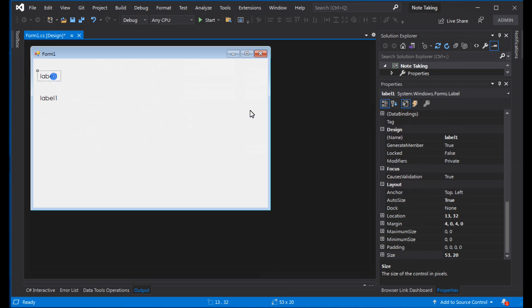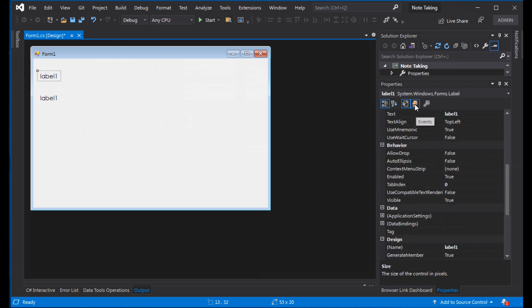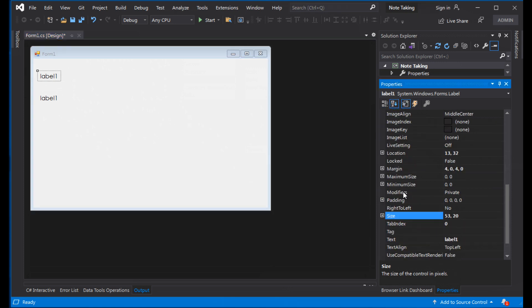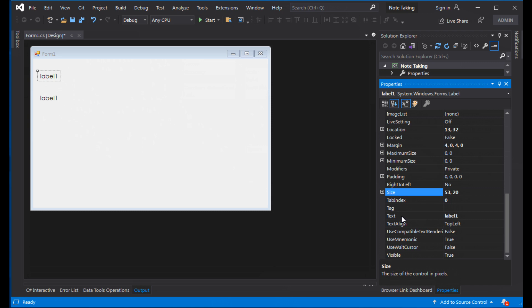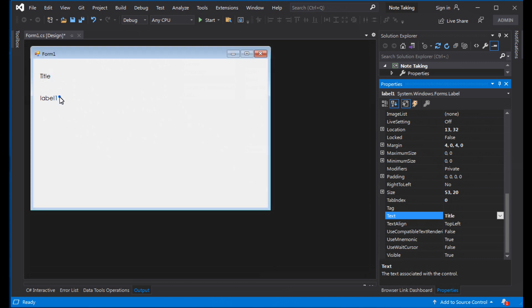Let's change the name. Change the title of the form. Set the title, then save. Good.